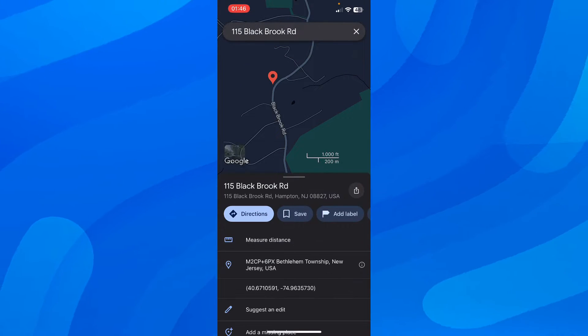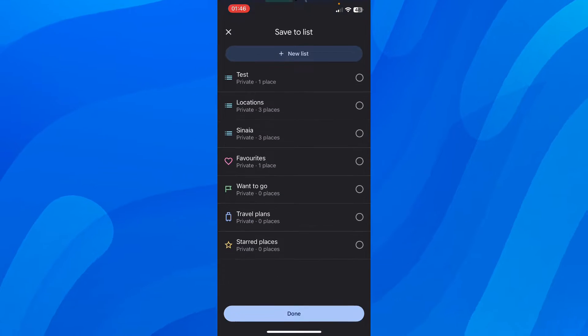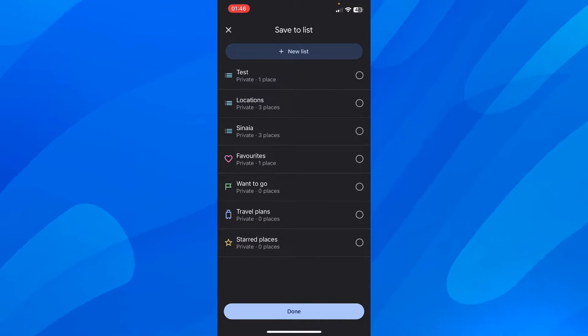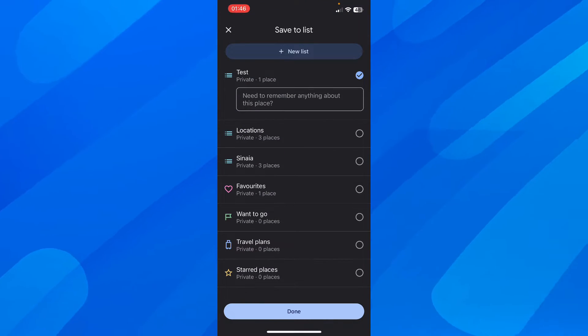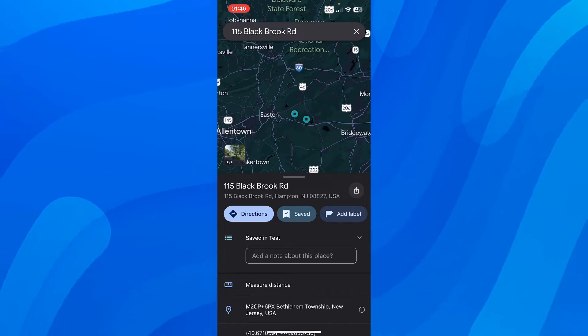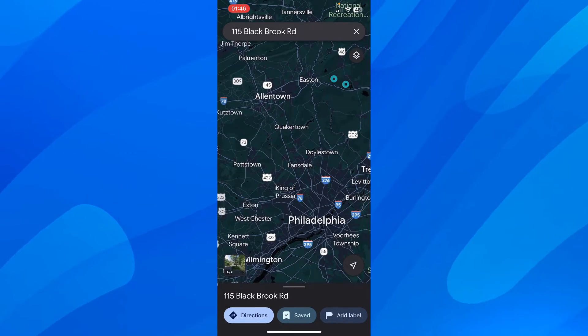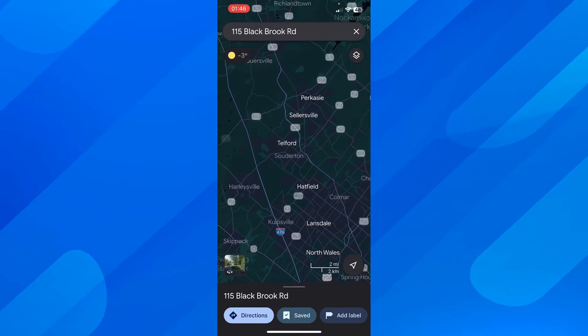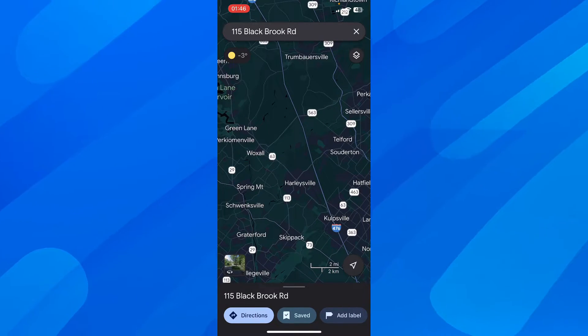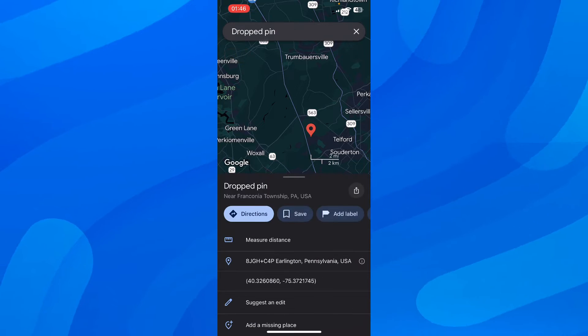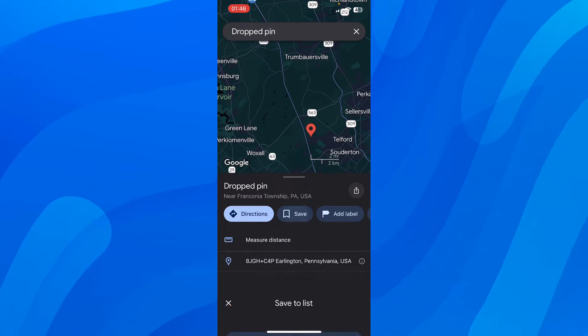Then tap on save and make sure to save it in the new list, so test. After that, you have to go on and add another one. You can add as many as you want, so I'm going to add only three.